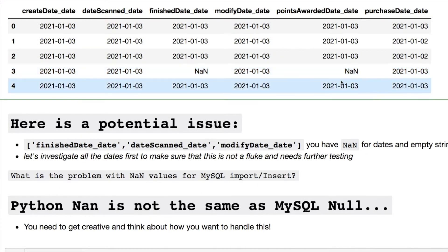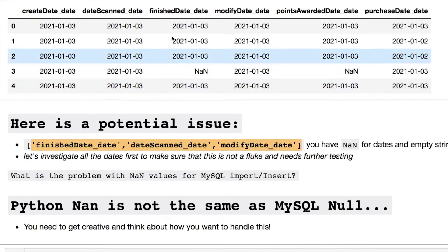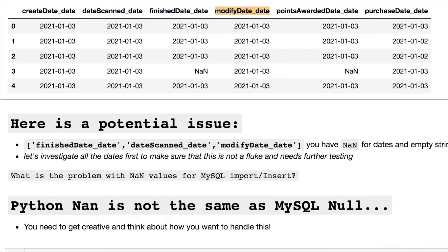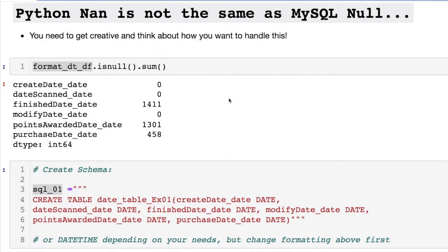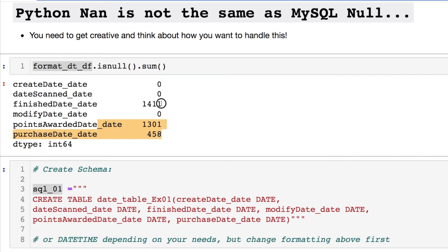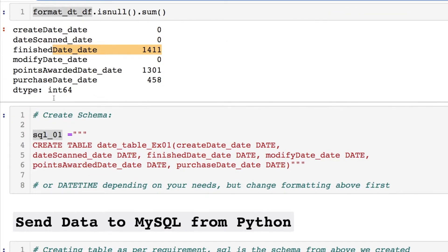This is a potential problem. If you notice, we have three columns — this particular column has NaNs, but you can't see it in the first five rows. When viewing your data, always investigate first. We have three of these columns out of seven thousand-plus rows. We need to see: is this going to be an issue for throwing it into MySQL? The first thing we should do is play around and see if it will go into the database.